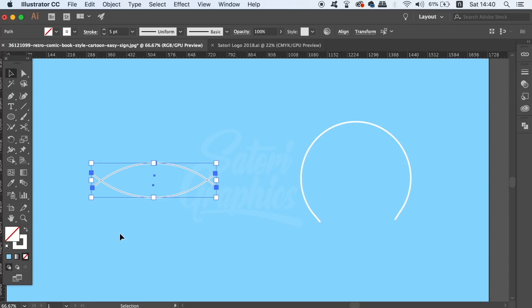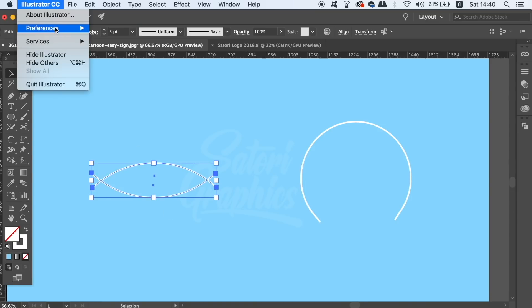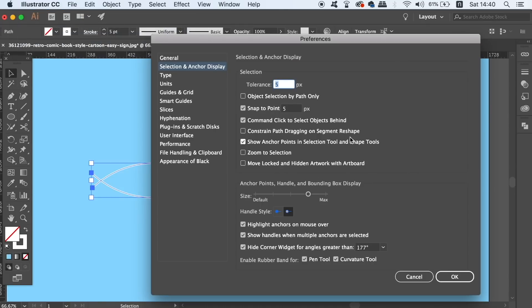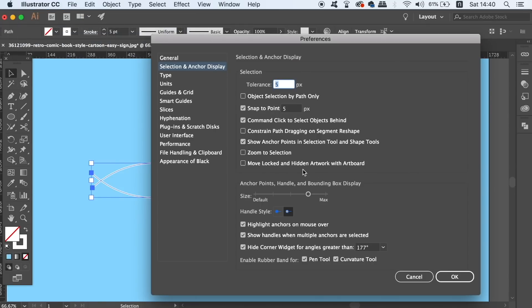But firstly I still have people asking me how are my anchor points actually larger than usual. So if you have Illustrator CC you can come into the preferences here and adjust the size to be larger or smaller. I'm actually going to lower mine for this part of the tutorial.